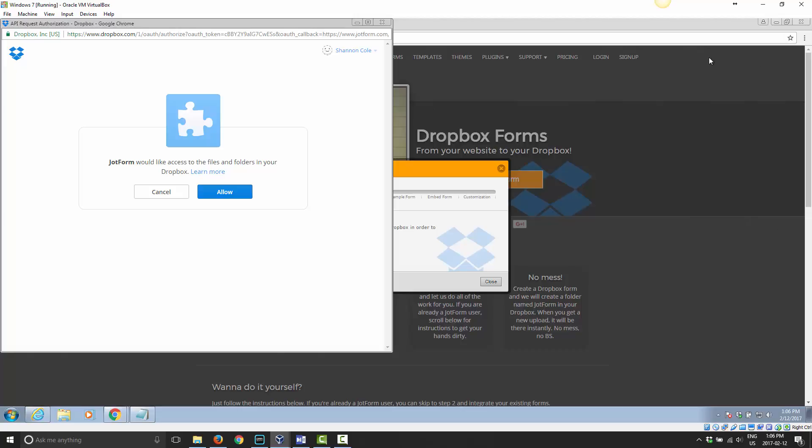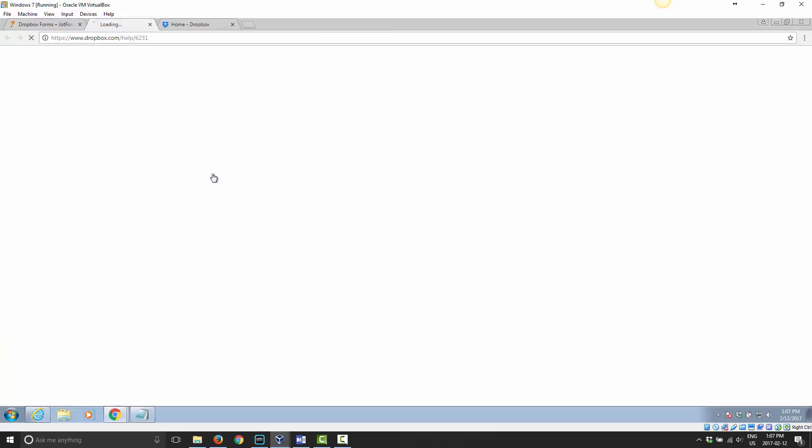If you're using other browsers, there's usually some little bar or something that shows up near the top that you can click on to allow the pop-ups to happen. Right now I'm already logged into my Dropbox account, and Dropbox is saying JotForm would like access to your files and folders in your Dropbox. Learn more.